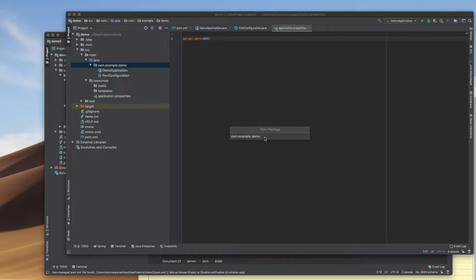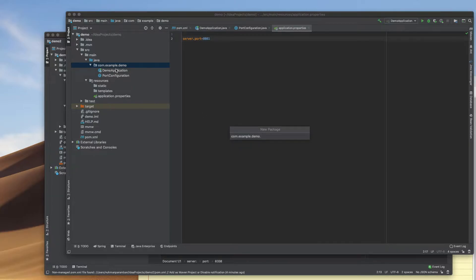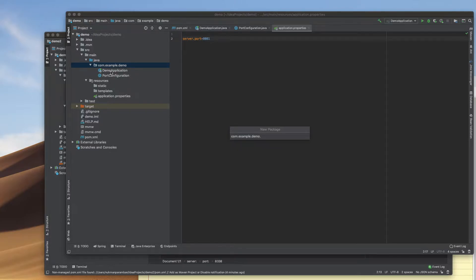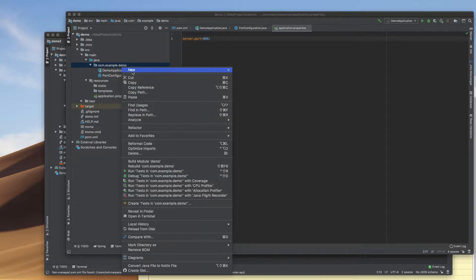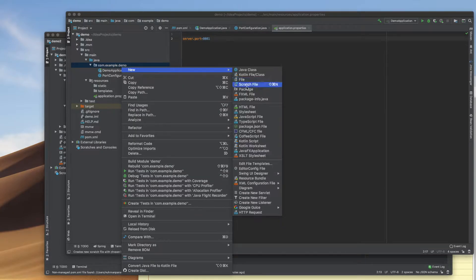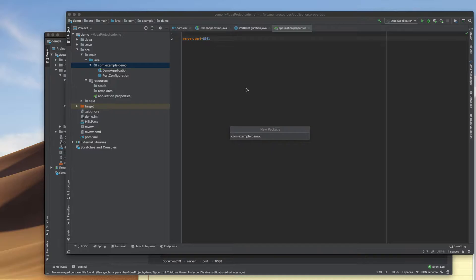Here I have an application with the main class demo application. I'm going to create a package here called demo-util.